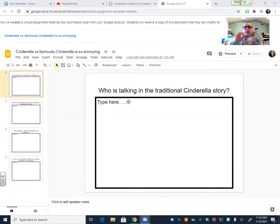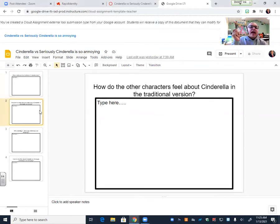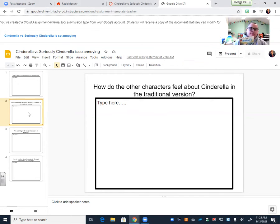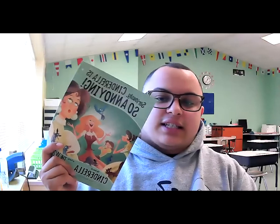All right, boys and girls. So what I want you to do is, before we hear the other story, I want you to take a second and think about the questions that you have to answer. So let me share my screen again. All right. So your questions are, remember, who was talking in this traditional Cinderella? We know that the point of view was third person point of view. So who talks when it's third person point of view? And then, how do the other characters feel about Cinderella in this version? How do Drizella and Anastasia and the stepmother feel about Cinderella? In just a second, I'm going to disappear and Miss Taylor will be here to read the version of Seriously, Cinderella is so Annoying.